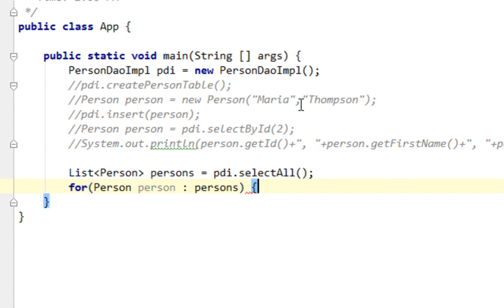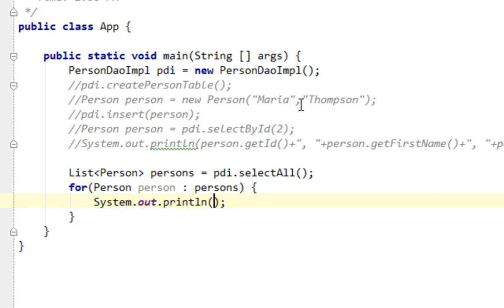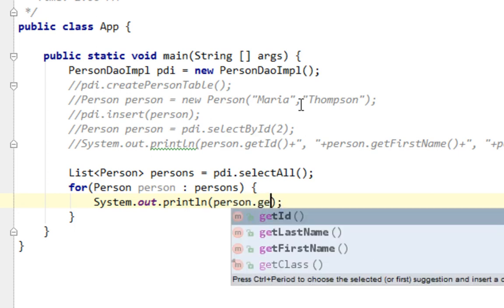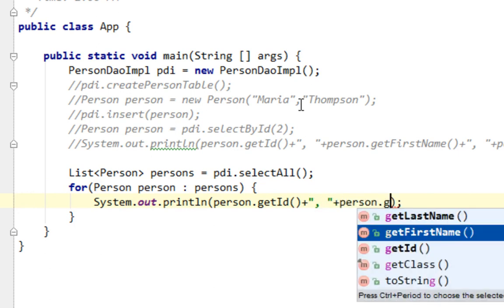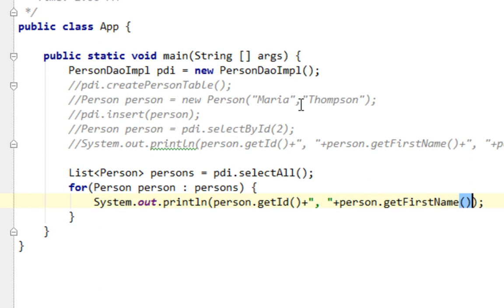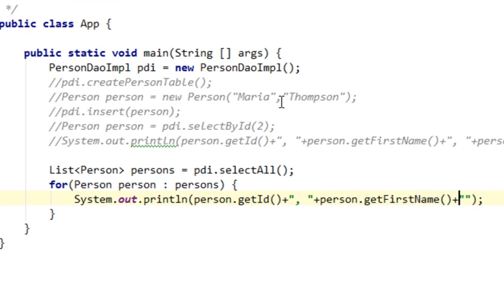I'll say system out print line like person dot get id plus and plus person dot get first name and